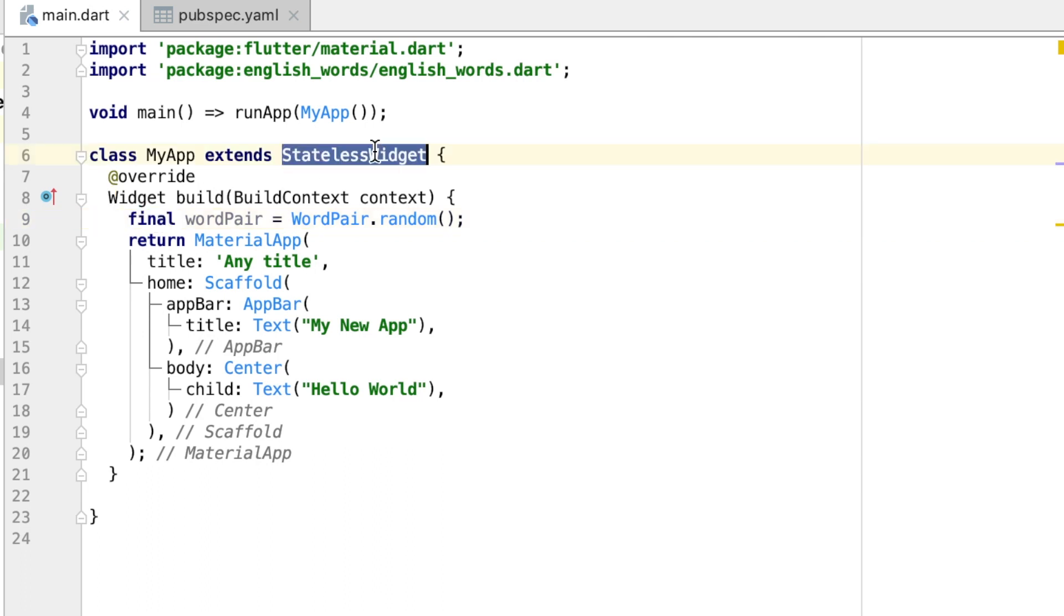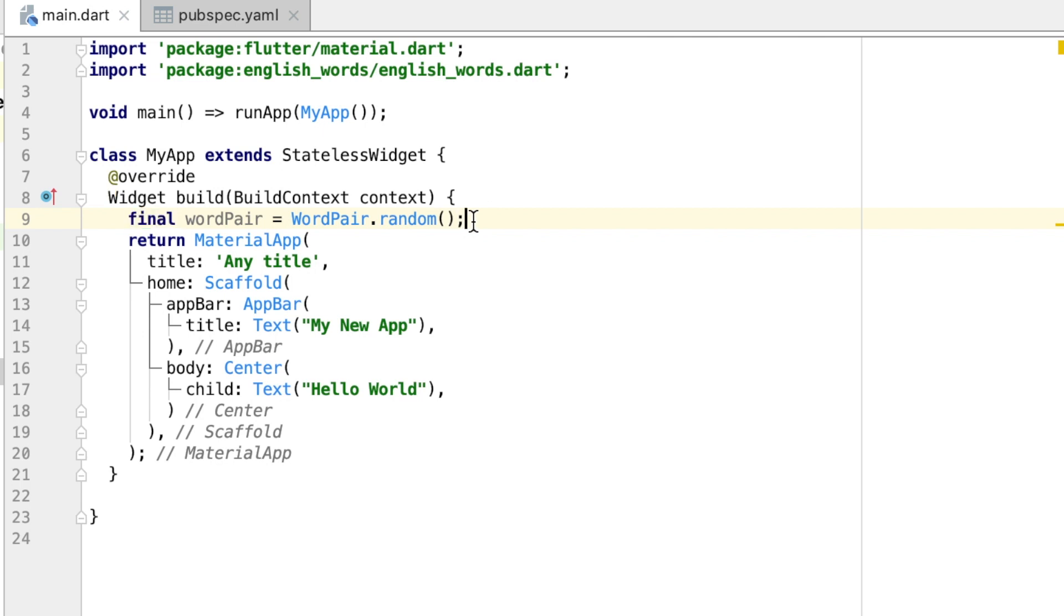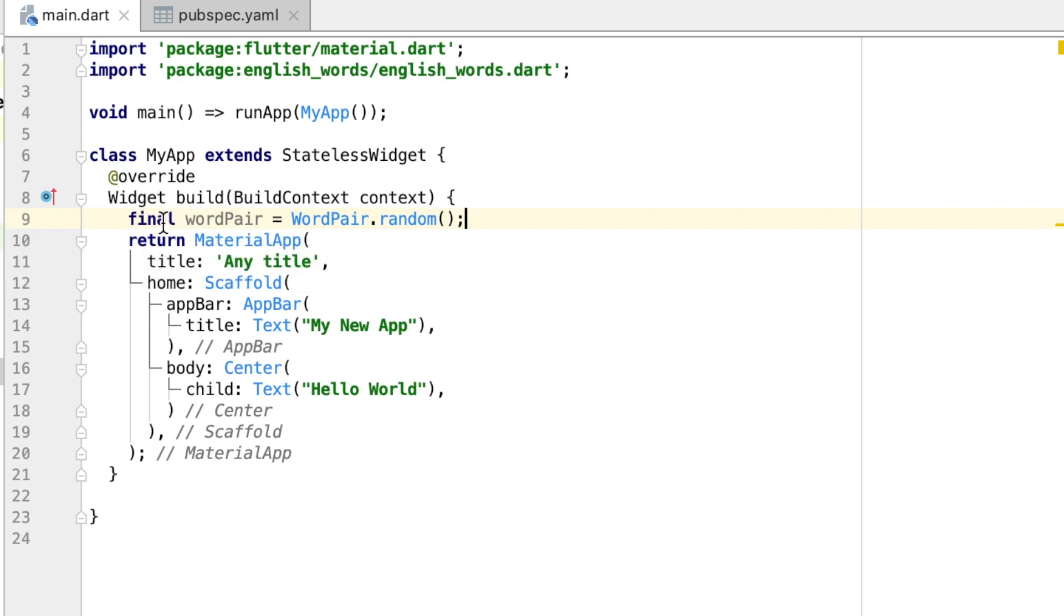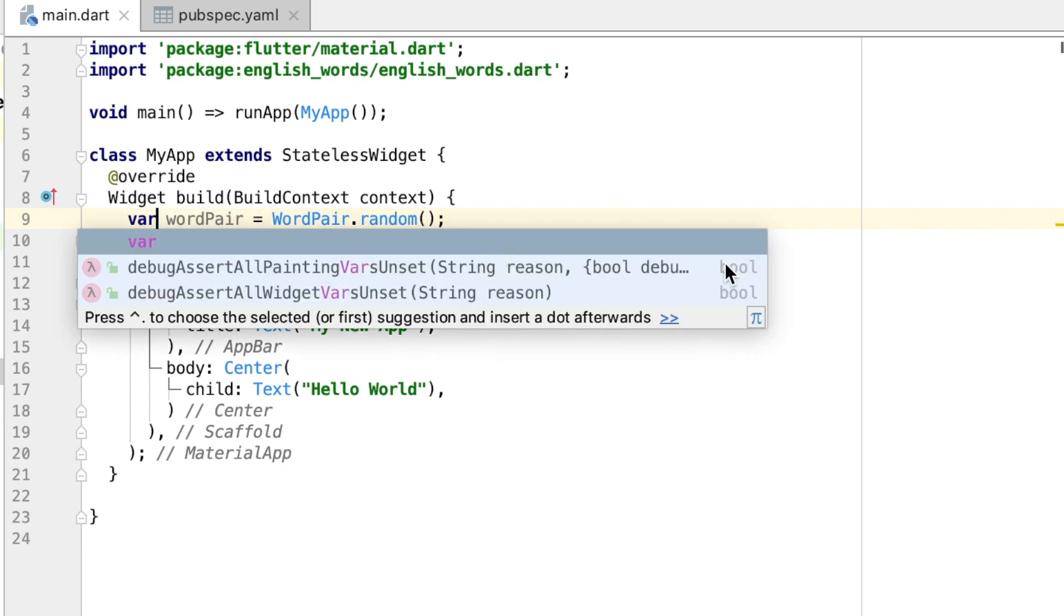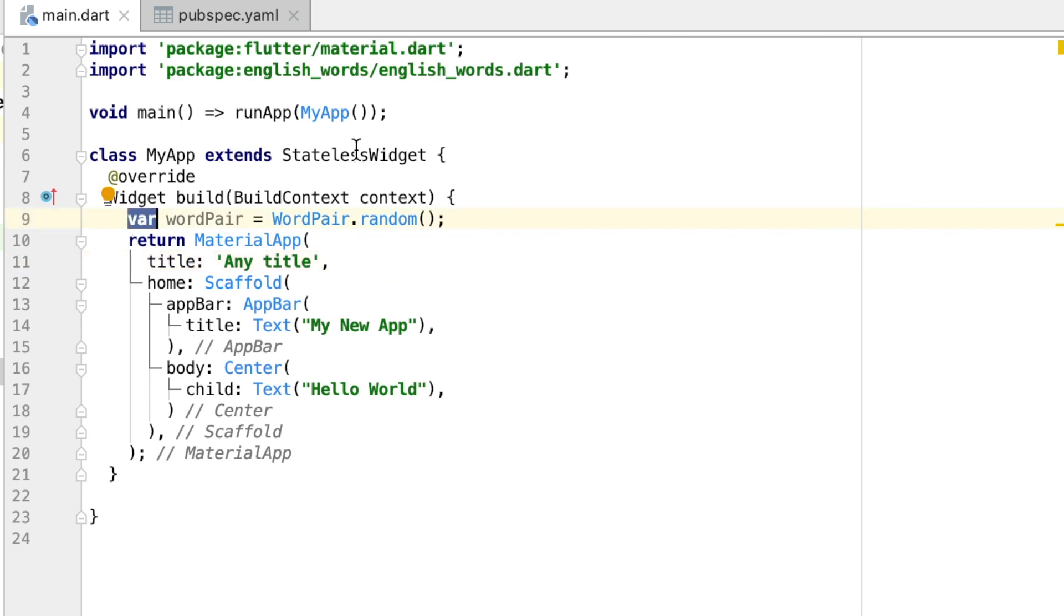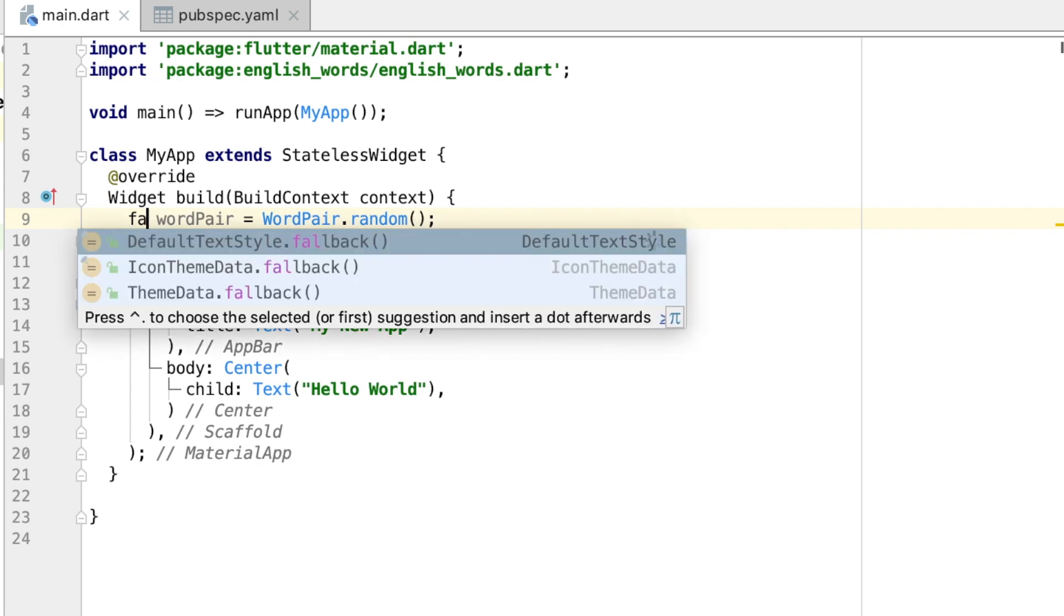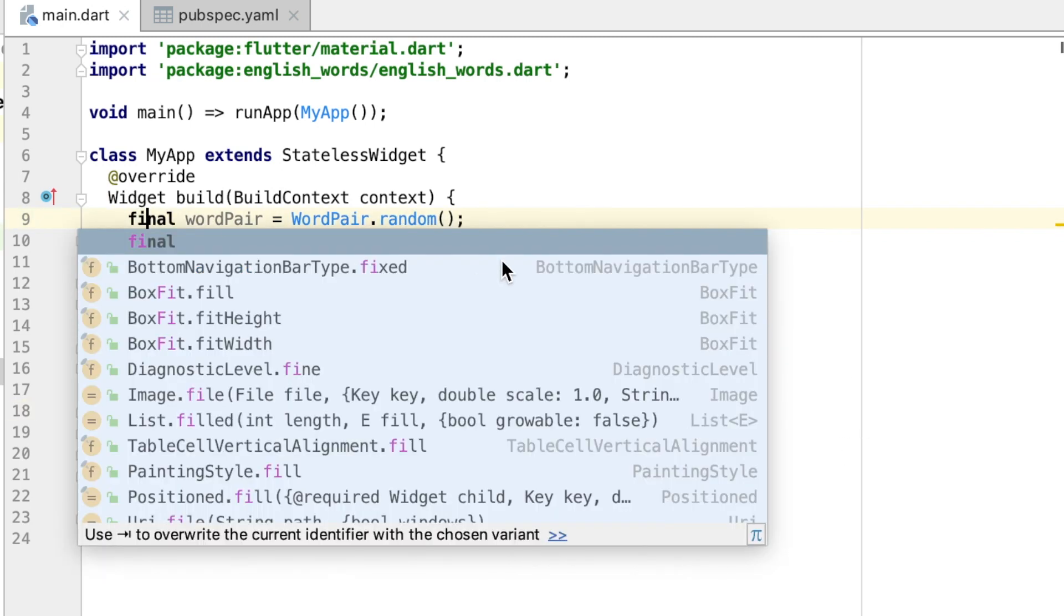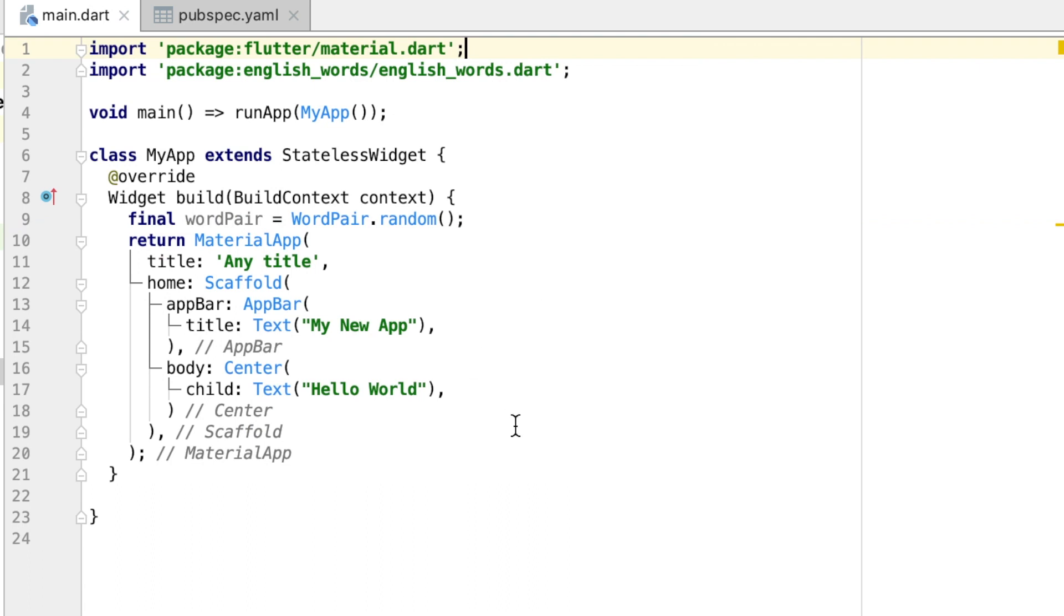The package—you'll notice that this is underlined in red, and that's because we need to actually put "final" here. The reason this needs to be final is because this is a stateless widget, and that means that creating this as final means that it's an immutable variable. This could also be a variable, but this means that wordPair cannot change. And since it's not going to be changing, since this is stateless, we can just keep it as final.